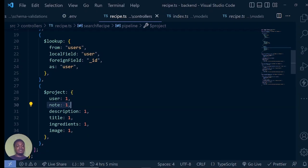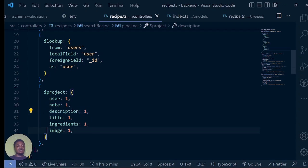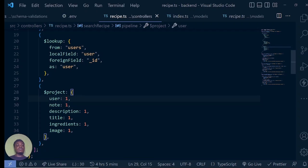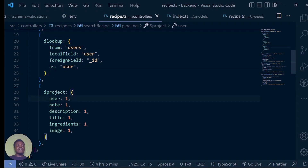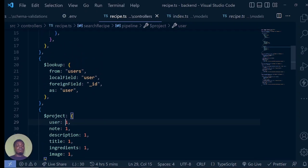We want every project to have an ID so we're going to leave that. The note should also be there, the description, the title, the ingredients, and the image. Now, initially you might have tried to get the user since we know it's going to be a single user — maybe querying array at index zero or whatever. But MongoDB doesn't support that yet. We know that when we look up, we're going to get an array of items. So this is our pipeline now.